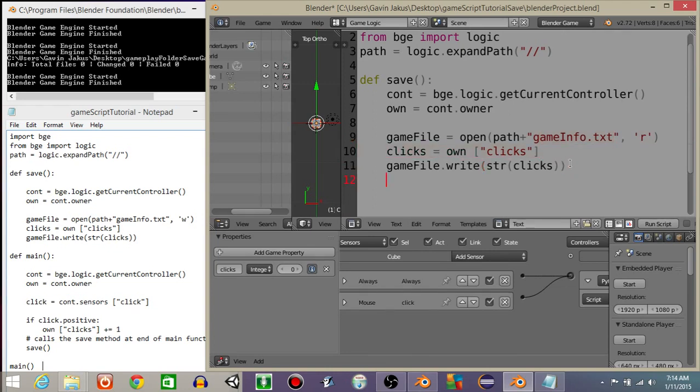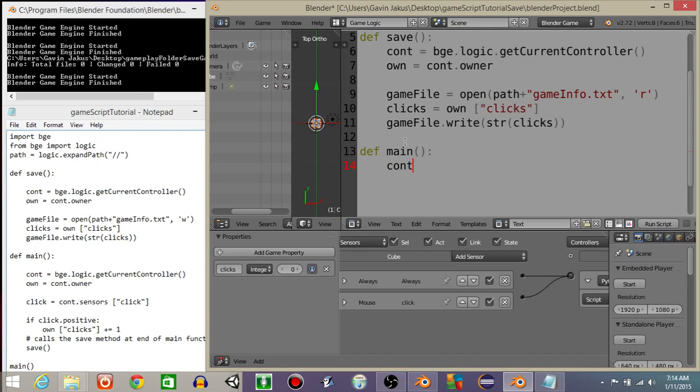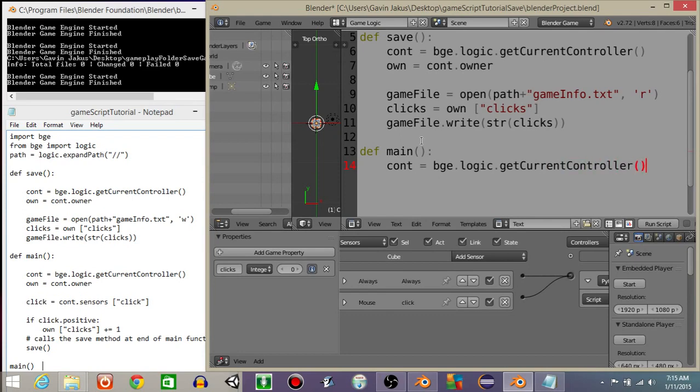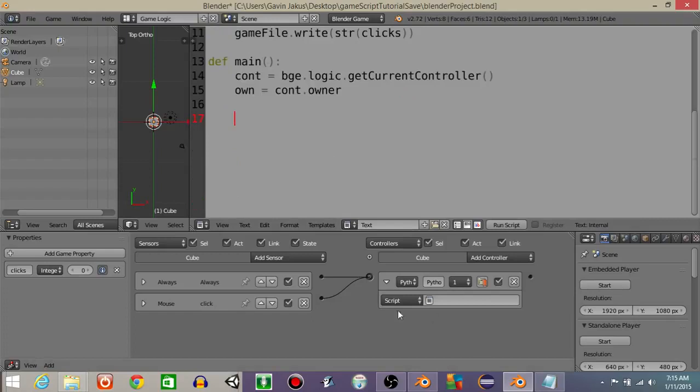All right, we're done with that function. Let's now define a main function. So define main like this, and what we're going to do is inside this main function just like the one above, we're going to get the controller and the owner. So const is going to equal BGE dot logic dot get current controller. I'll actually full screen this for a minute. And we're going to do own is going to equal const dot owner.